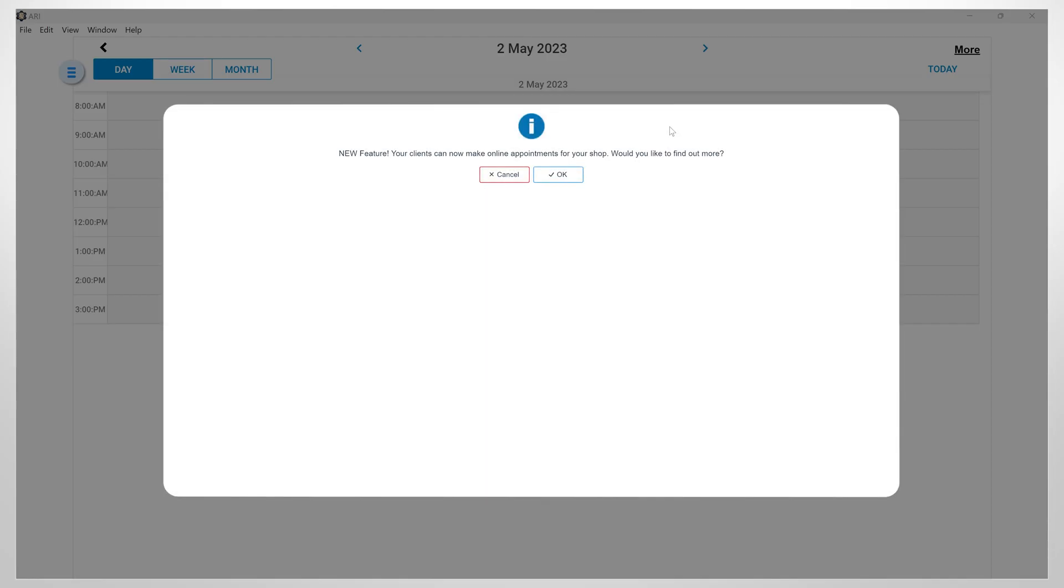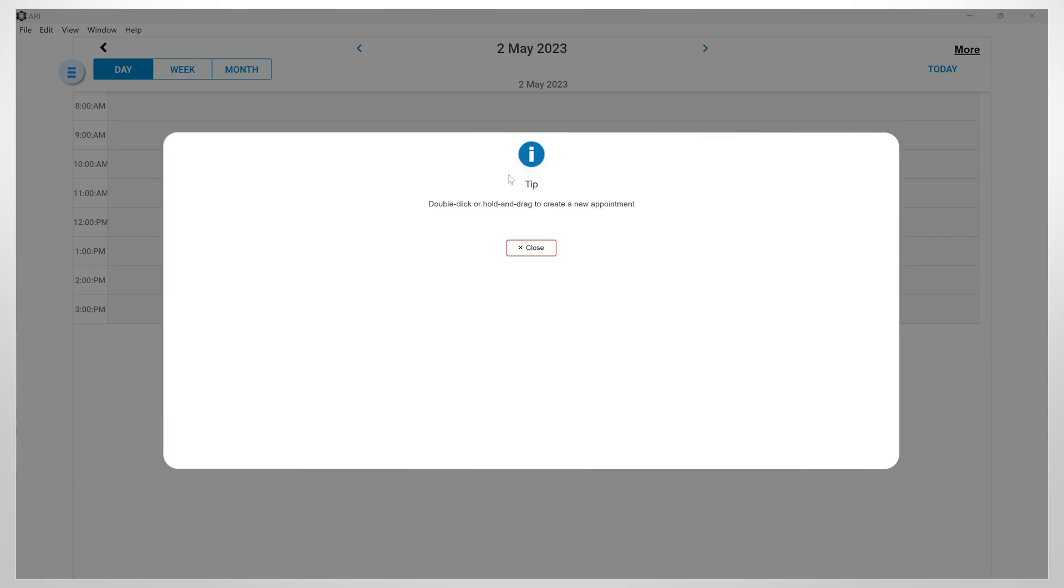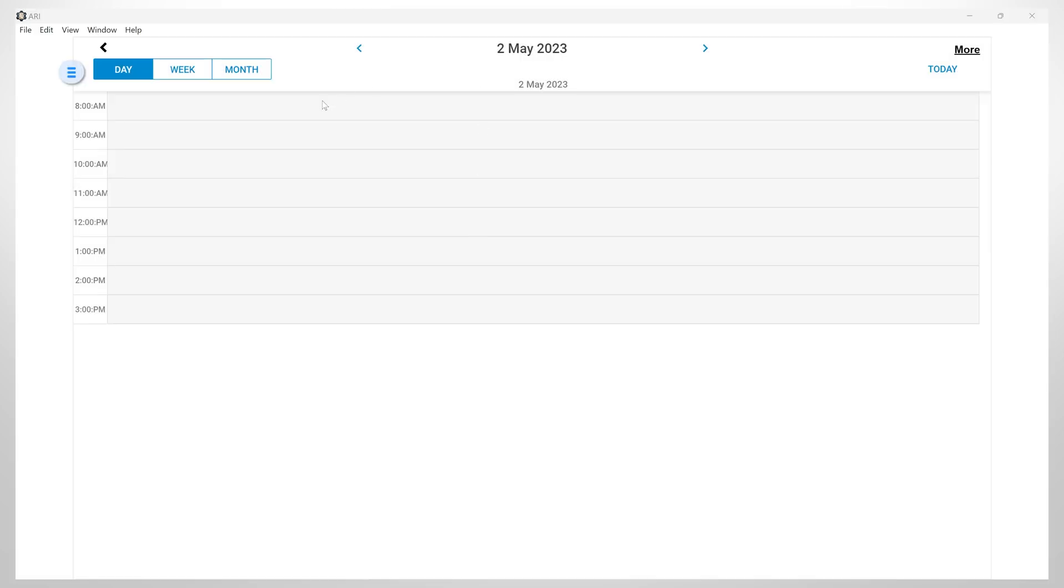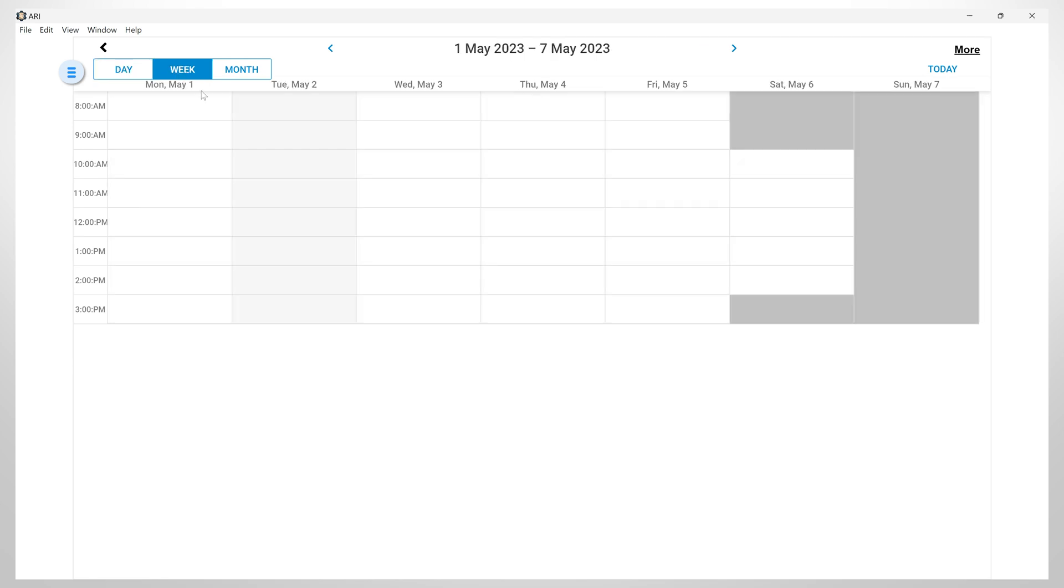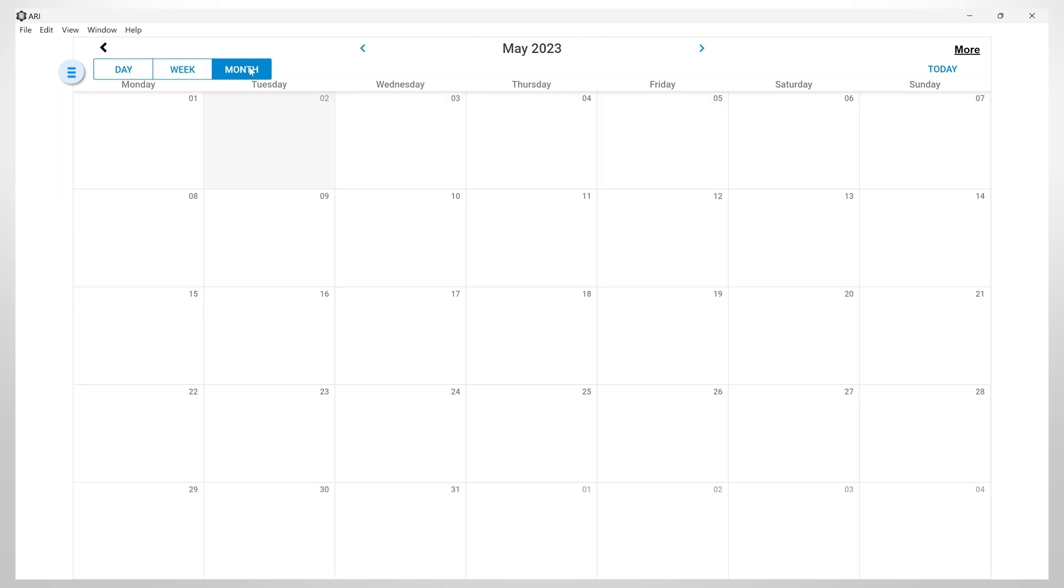With this feature, you can allow your clients to easily book your services online, without the need for them to physically come to your location or make a phone call. First, let me show you how this feature works without the online booking. So, I will click cancel and ignore this message for now. You can view your appointments displayed by day, week and month. This allows you to have better overview of your schedule and manage your time more efficiently.